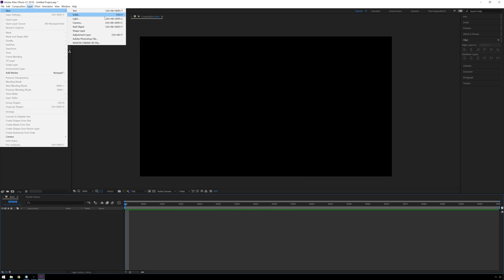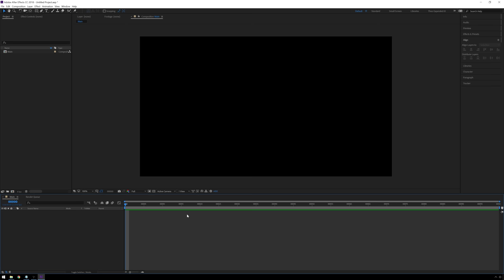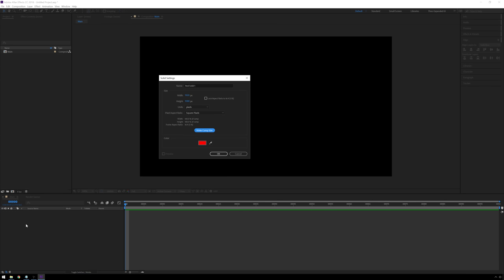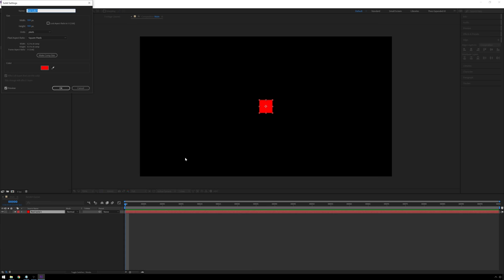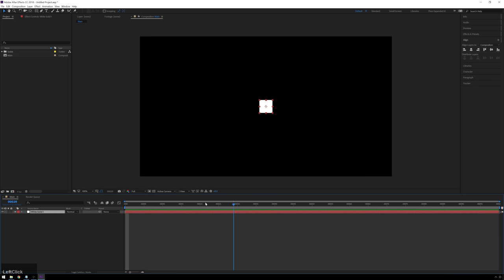You can go up to Layer > New > Solid, but you're always going to want to use Control-Y (Command-Y on Mac) instead. Every time I say Alt, I mean Option if you're on a Mac — I'm on Windows. So Control-Y to create a new solid. It looks similar to our new composition dialog — you've got width and height. I'm going to make it 100 pixels by 100 pixels. It came in red, so I need to change the color. Hit Control-Shift-Y to edit the solid and change the color to white. Hit OK.